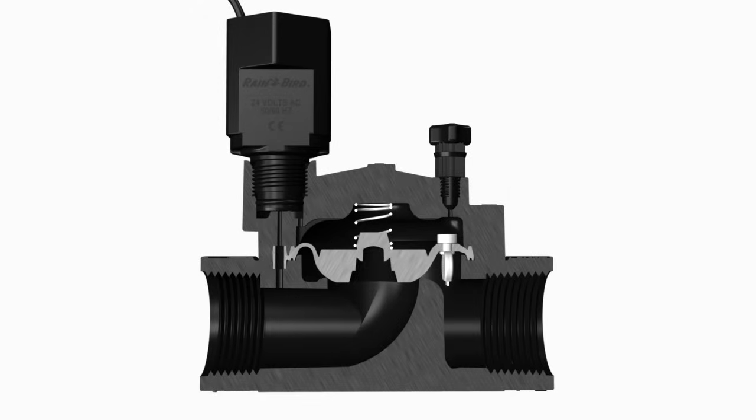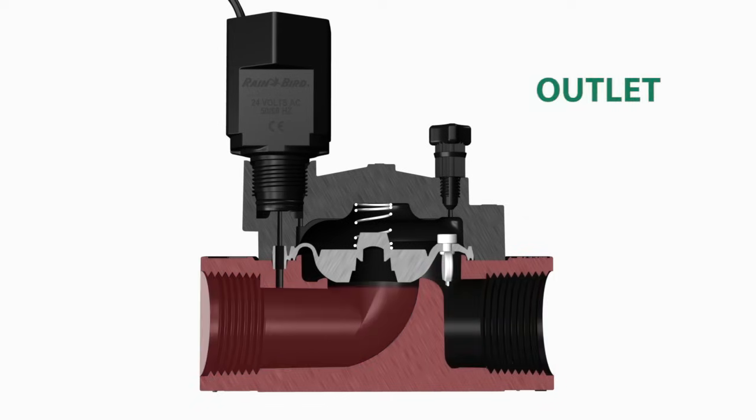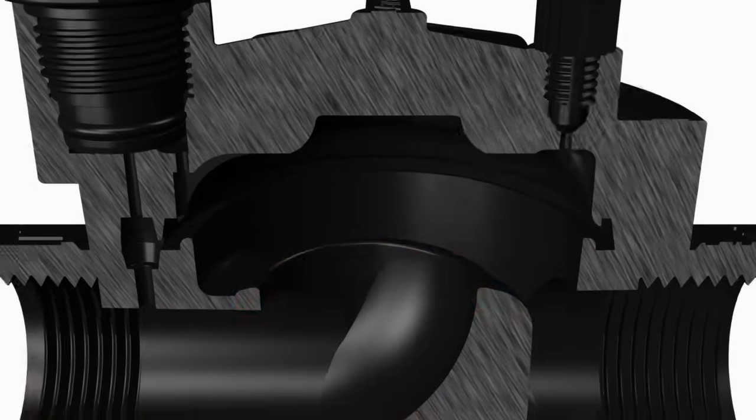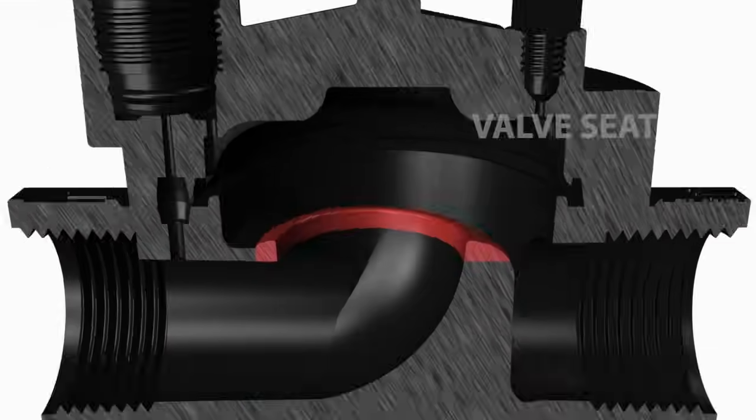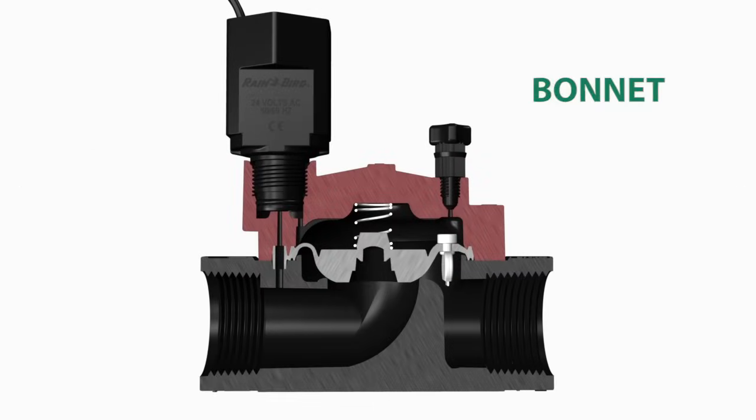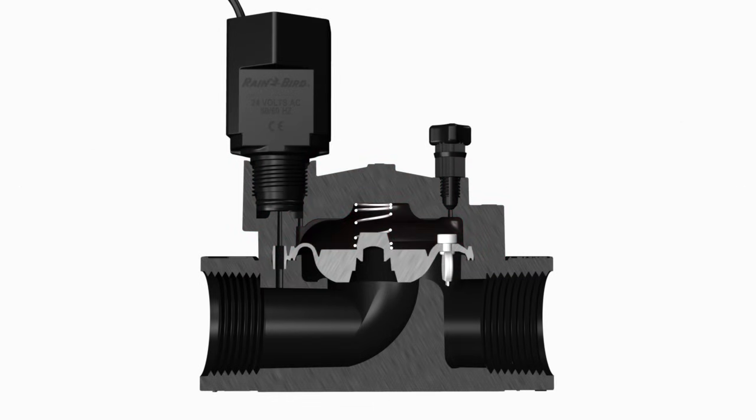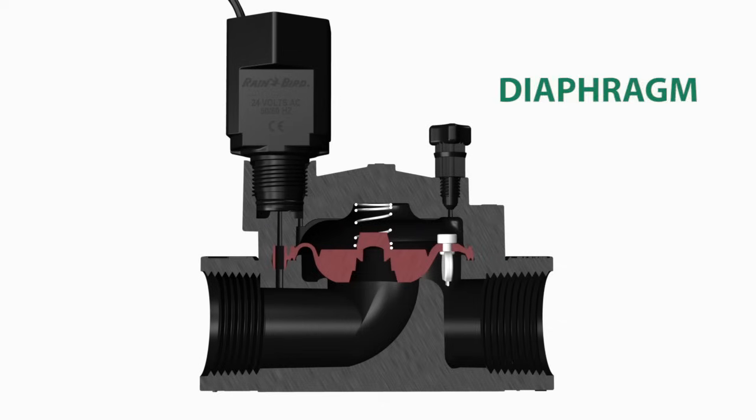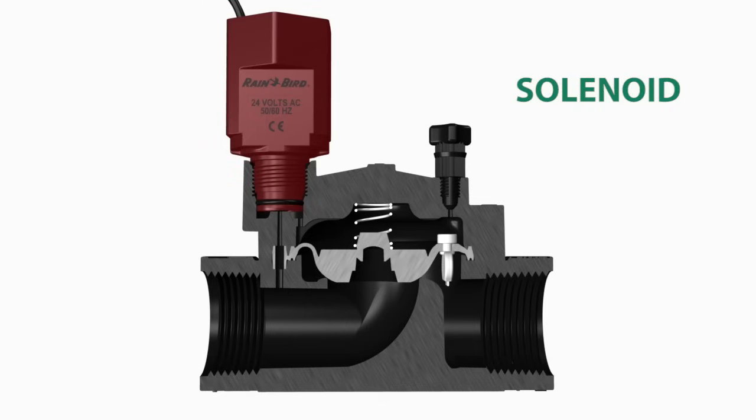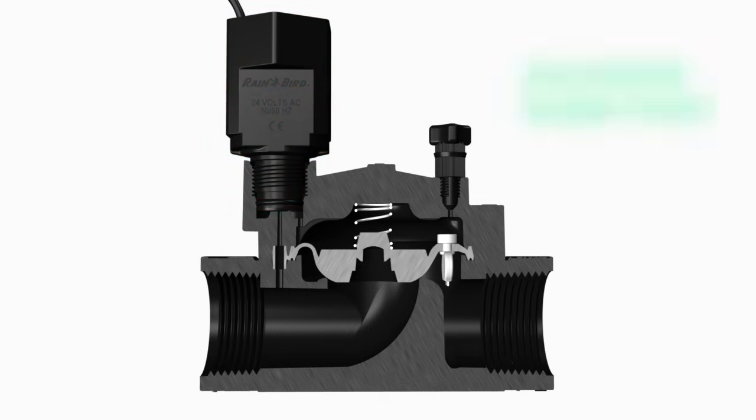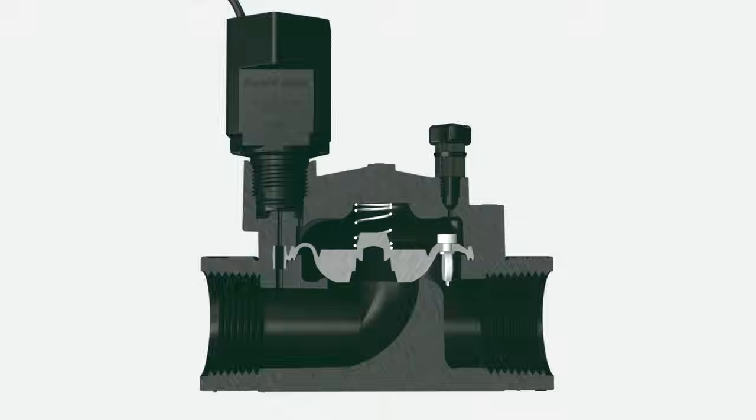The basic elements are the body, including the inlet, the outlet, and the valve seat, the bonnet and bonnet chamber, diaphragm, pilot flow filter, solenoid, and the solenoid dump port.